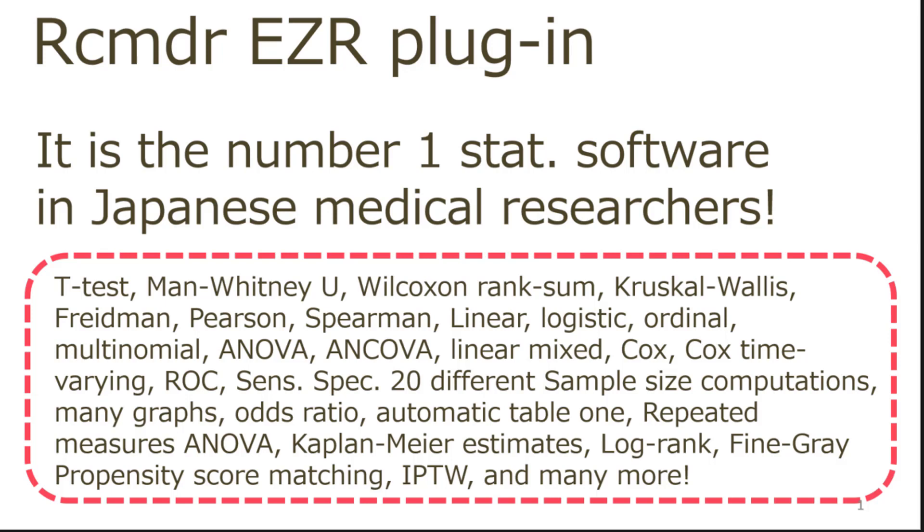Including T-Test, Mann-Whitney U, Wilcoxon rank-sum, Kruskal-Wallis, Friedman, Pearson, Spearman, Linear Regression, Logistic, Ordinal Multinomial Regression.